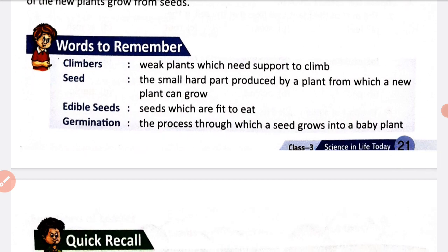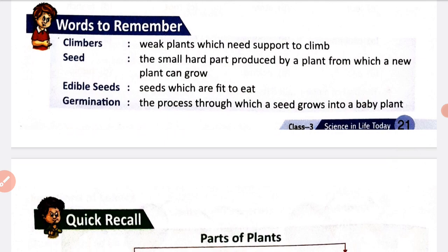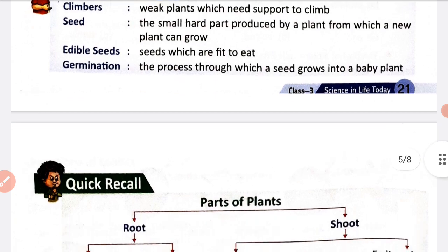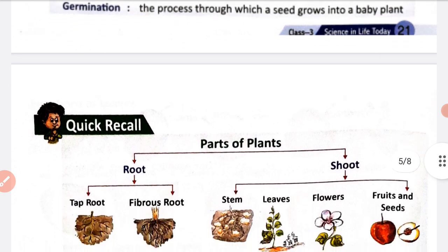Climbers are big plants which need support to climb up. A seed is a small, hard part produced by a plant from which a new plant can grow. Edible seeds are seeds which are fit to eat. Germination is the process by which a seed grows into a baby plant.